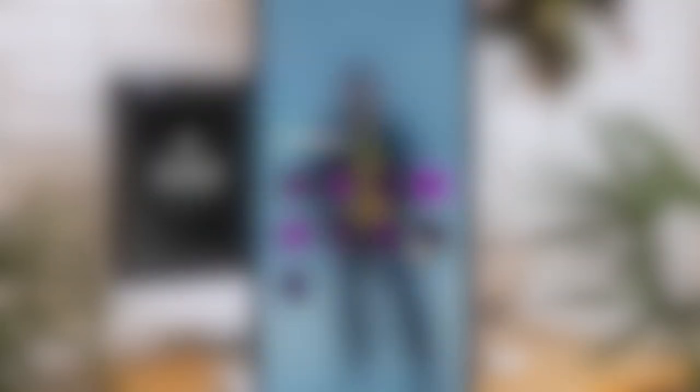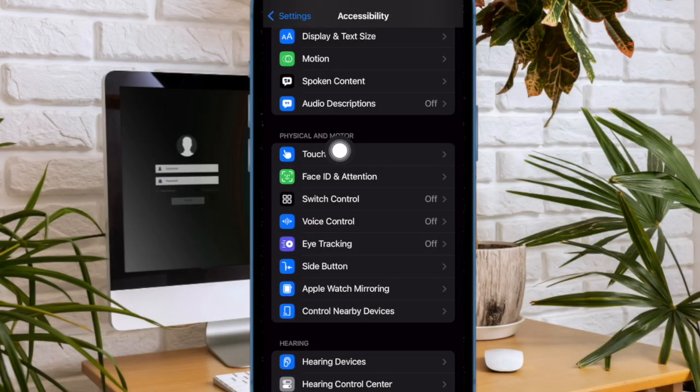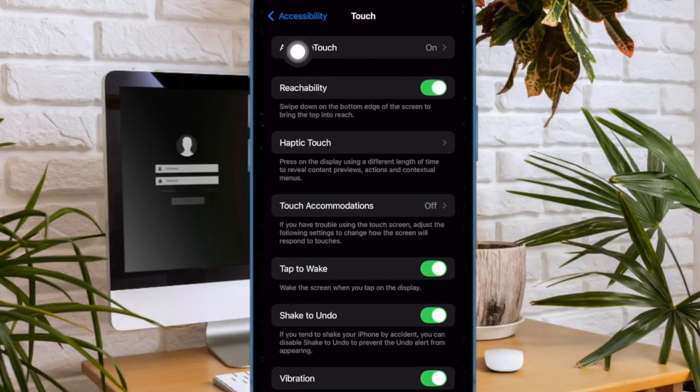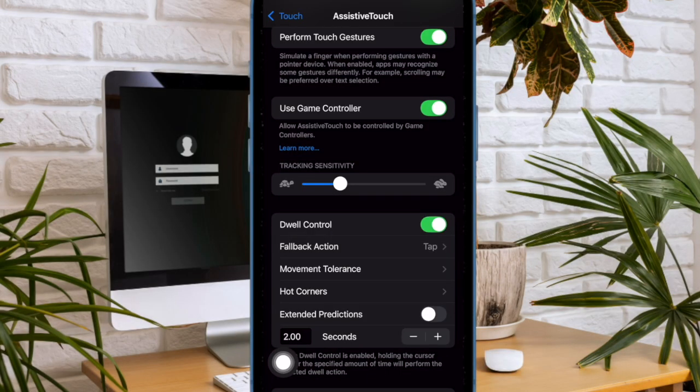go to the Settings app and choose Accessibility. After that, select Touch, which is located under the Physical and Motor section, then select Assistive Touch. After that, activate Dwell Control and fine-tune it to your liking.